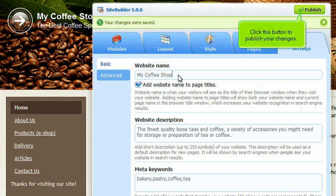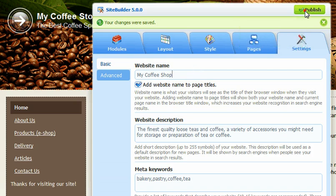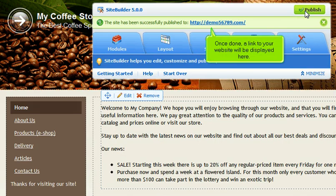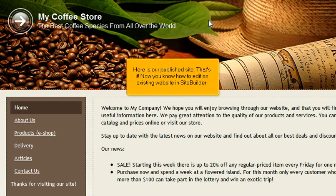Click this button to publish your changes. Once done, a link to your website will be displayed here. Here is our published site. That's it. Now you know how to edit an existing website in Site Builder.